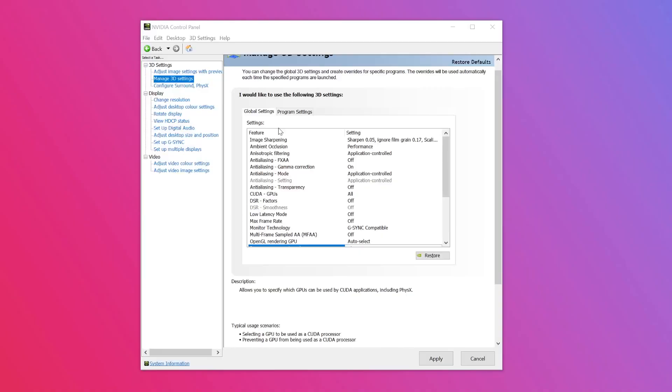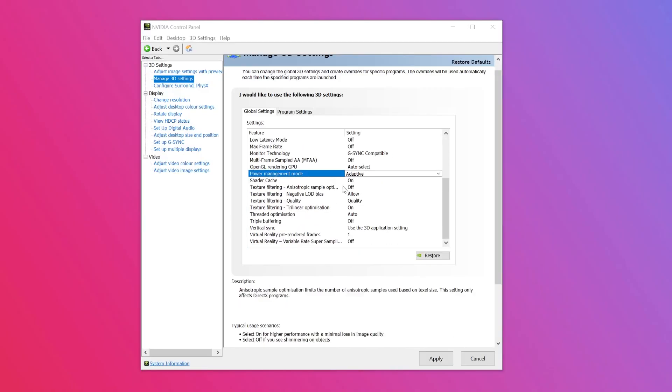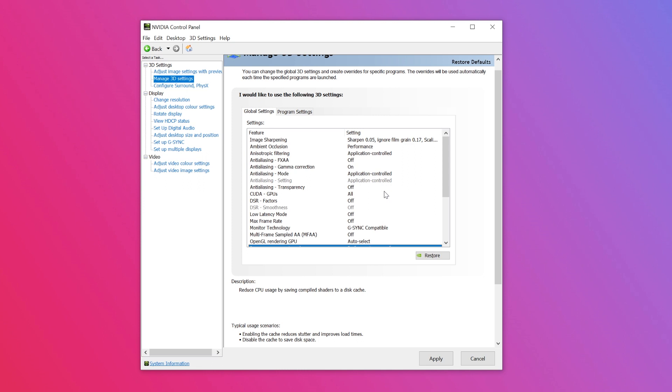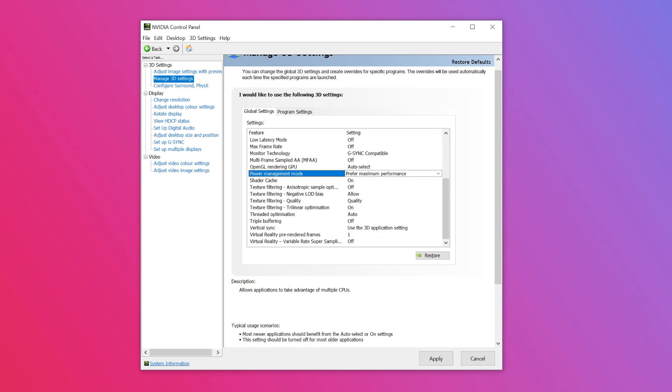Finally, step eight — the all-important power management mode setting, the last setting to change to improve gaming performance. This feature allows you to select the GPU's performance level when running games and 3D applications. Scroll down to the power management mode setting, click to the right for the drop-down menu, then select the 'Preferred Maximum Performance' option and you are good to go.